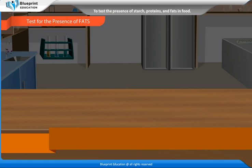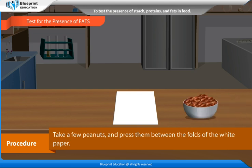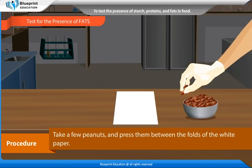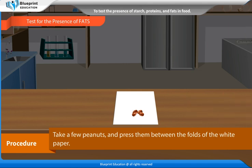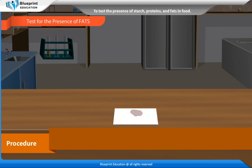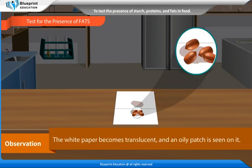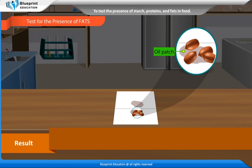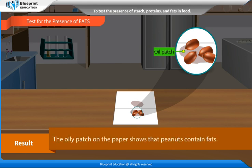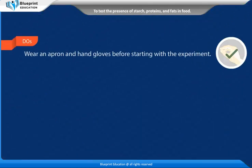Test for the presence of fats. Procedure: Take a white paper, then take a few peanuts and press them between the folds of the white paper. Let the white paper dry for a while. Observation: The white paper becomes translucent and an oily patch is seen on it. Result: The oily patch on the paper shows that peanuts contain fats.